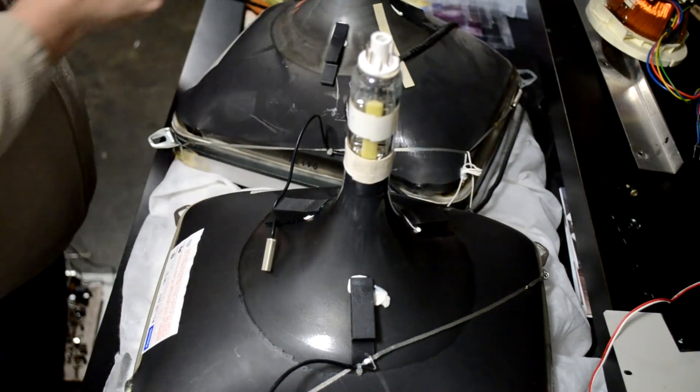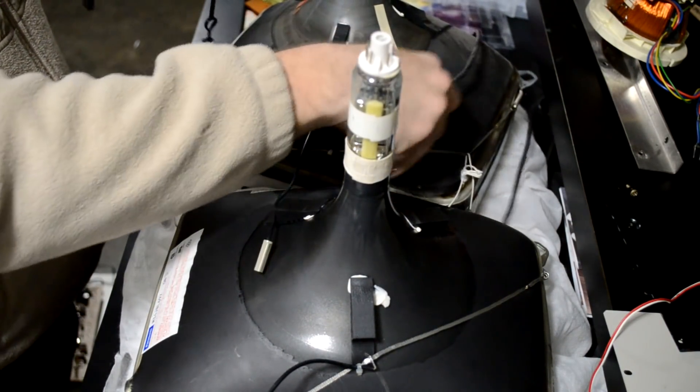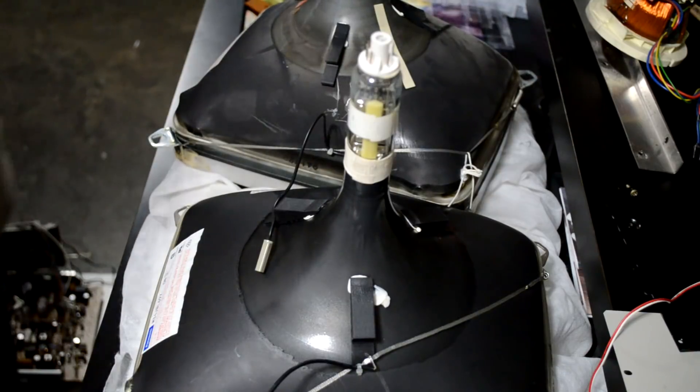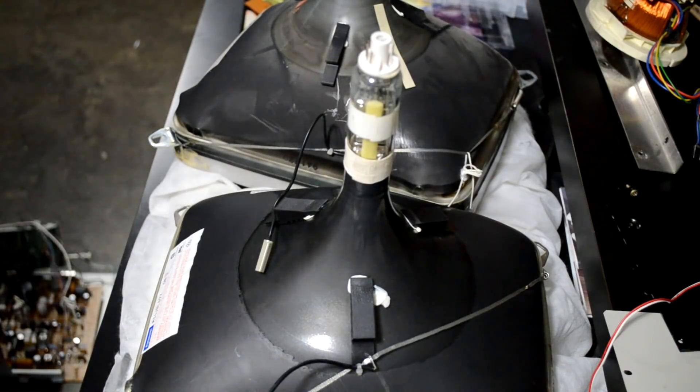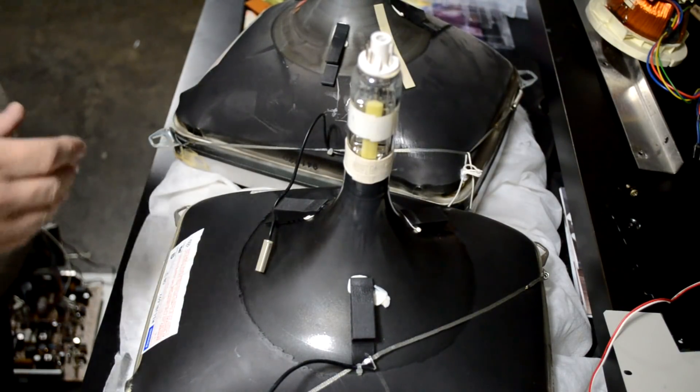Now we're going to remove the old degaussing coil from the bad tube and then I'm going to put it on our new fresh tube.